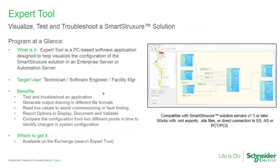In a separate video, we will also show you how you can use the expert tool to compare configurations from two different points in time.